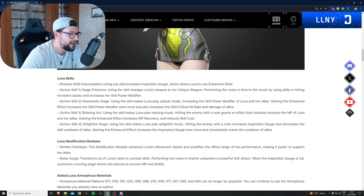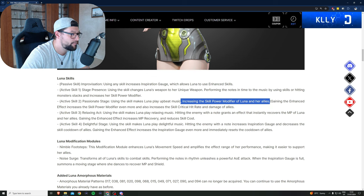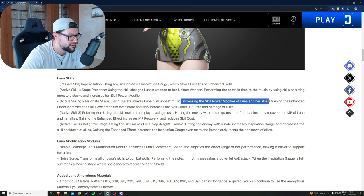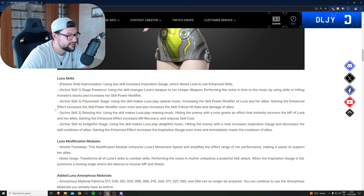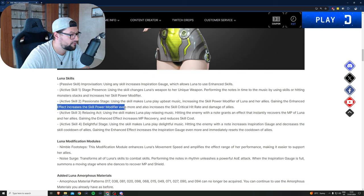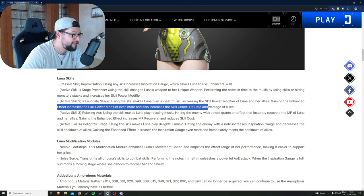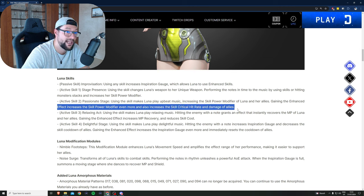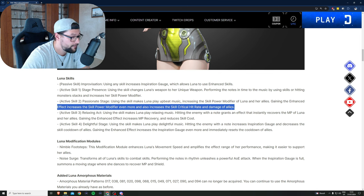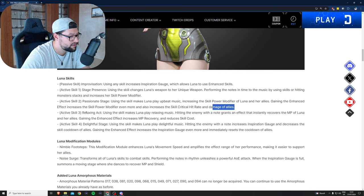Your second skill is going to be increasing skill power modifier to your allies, which is great. Gaining the enhanced effect increases the skill power modifier even more and also increases the skill critical hit rate and damage of allies. This is going to be huge, hopefully those modifiers are some juicy modifiers.